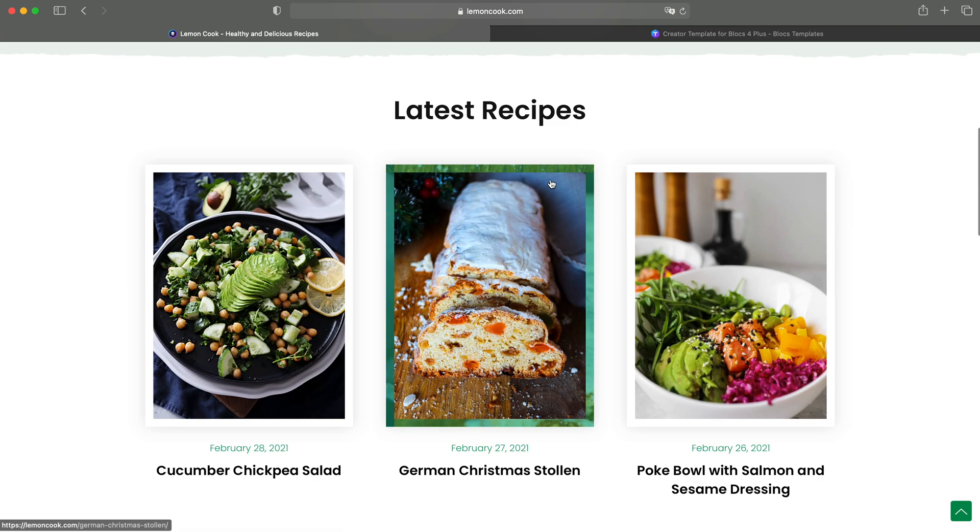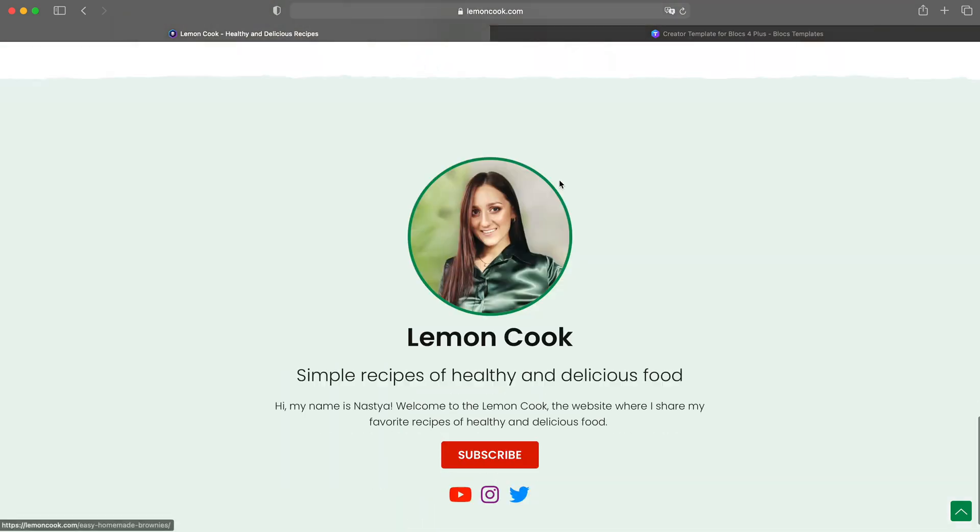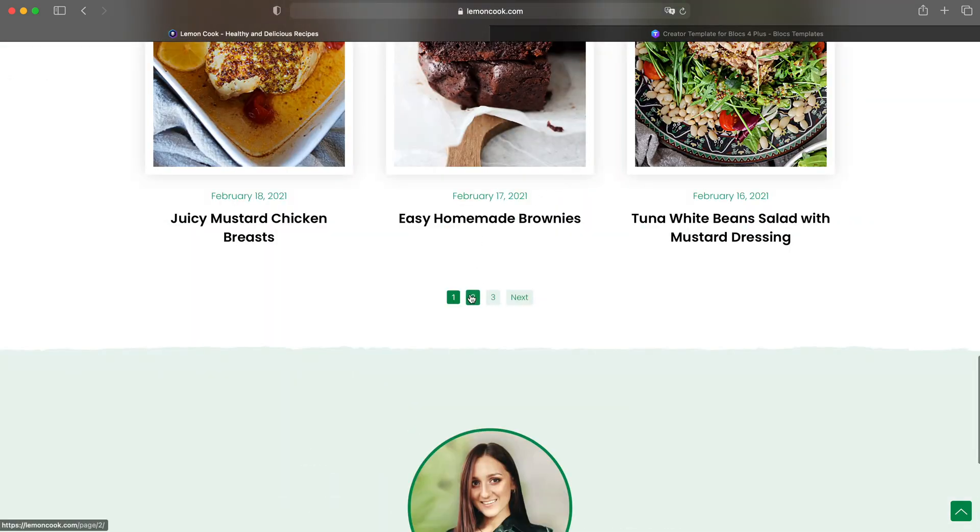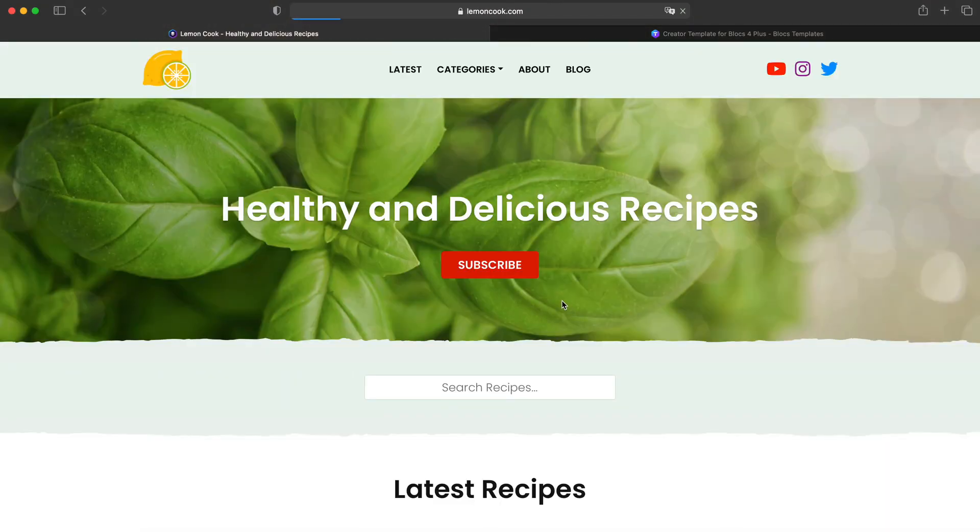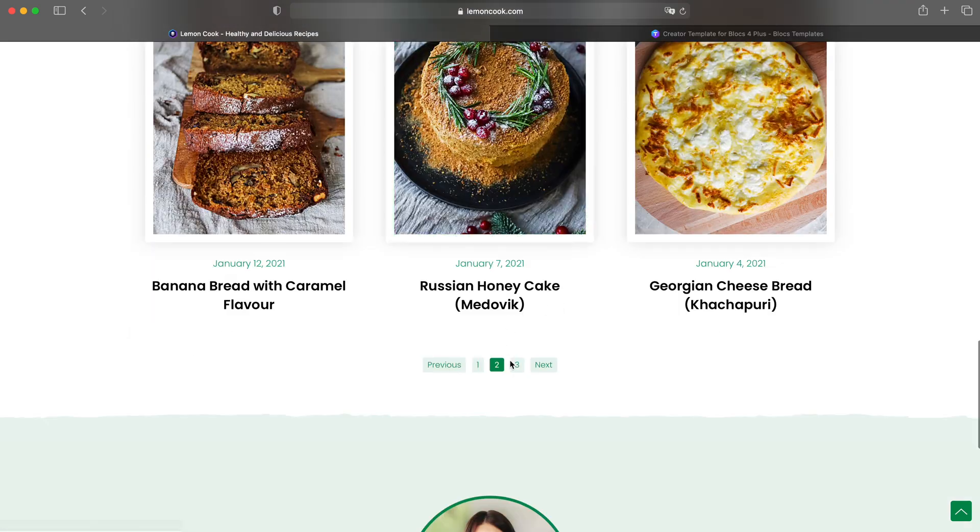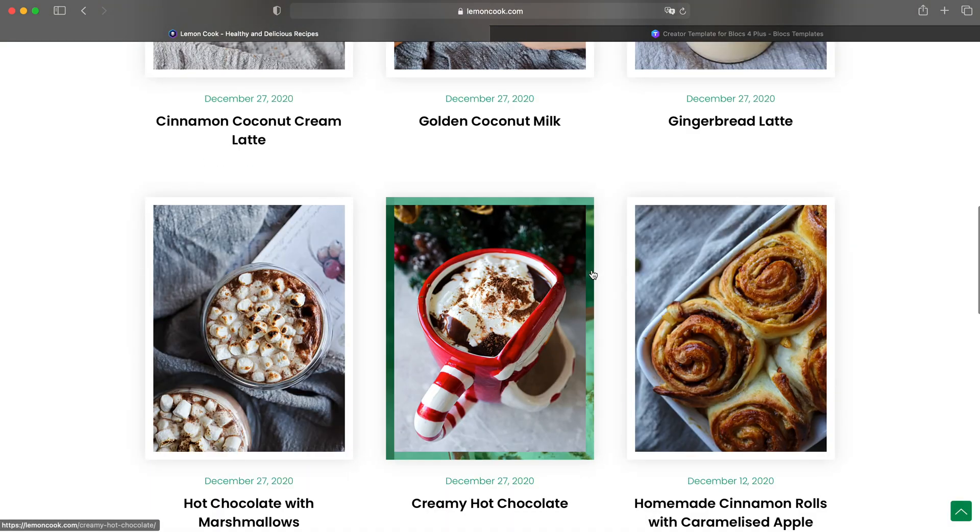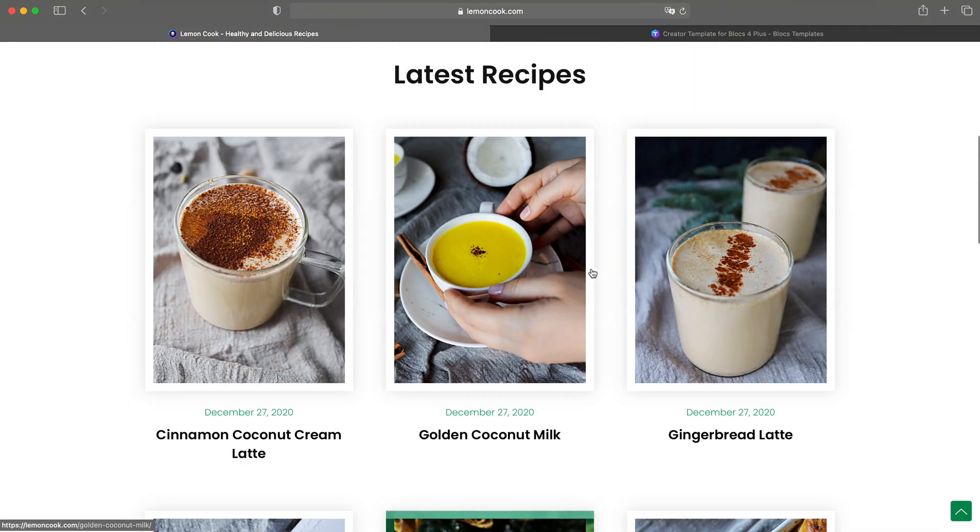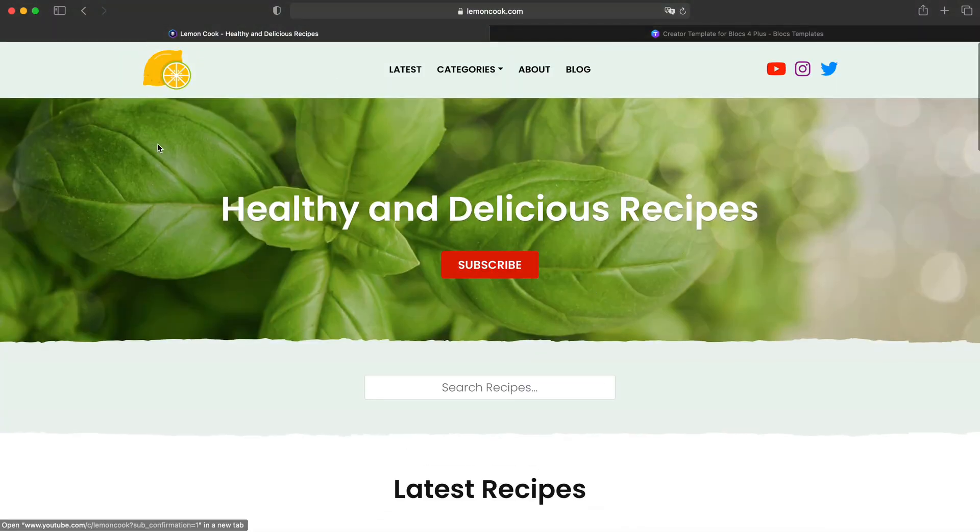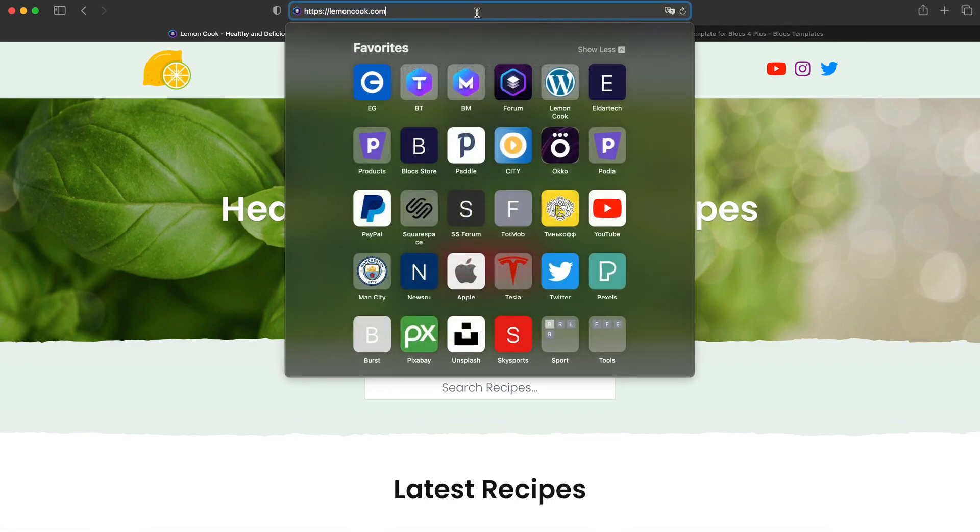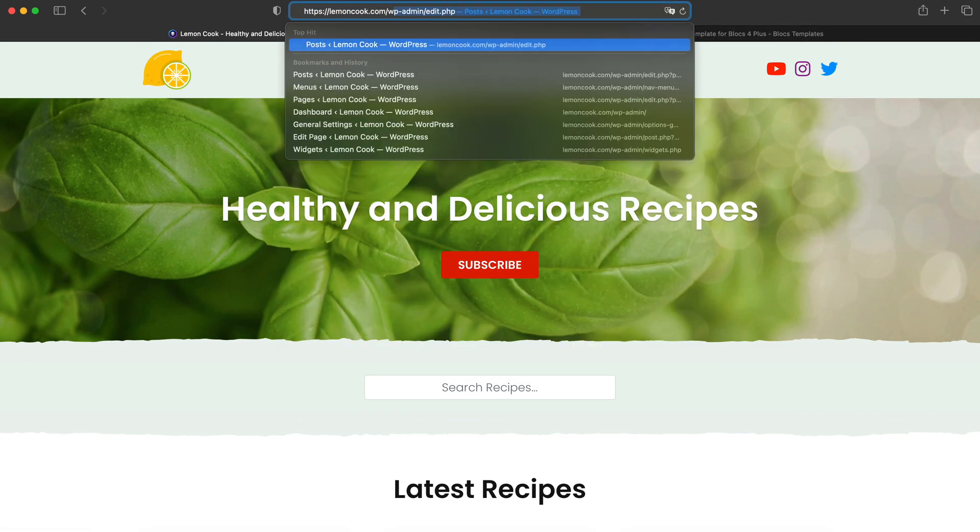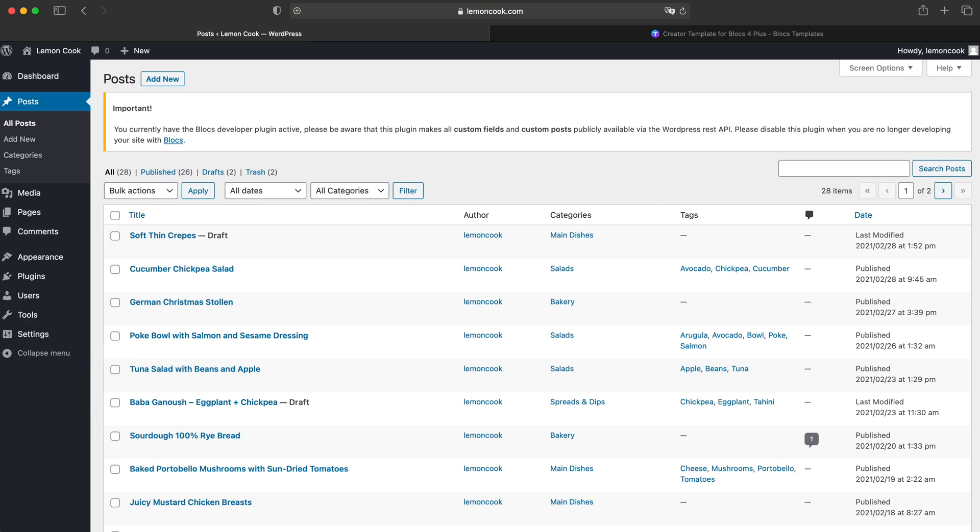So that's it for this template. Very simple. As you can see, we have these multiple pages here, all populated automatically. We have nothing to do here. Obviously, we can take a quick look at how this looks inside. This is the WordPress dashboard.